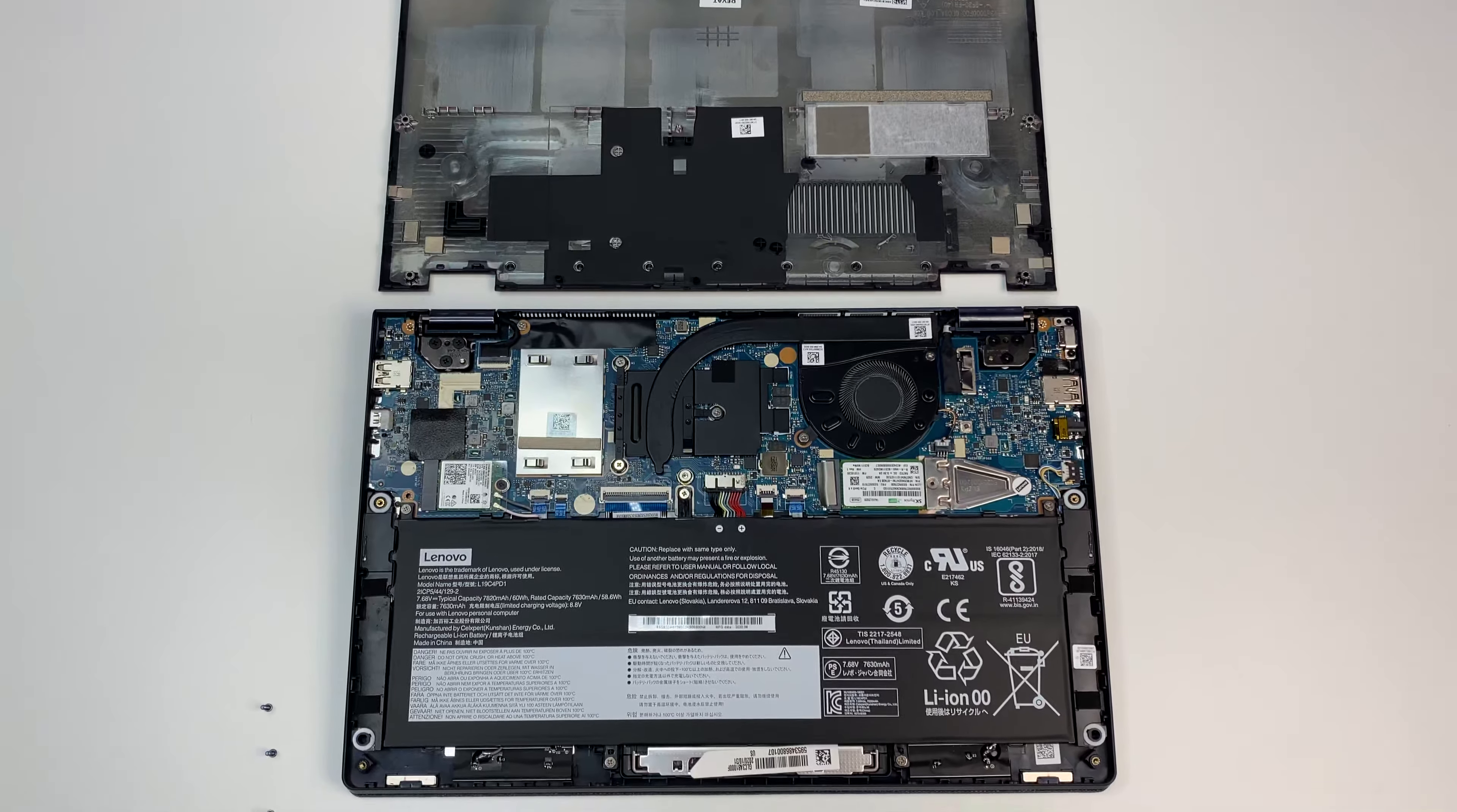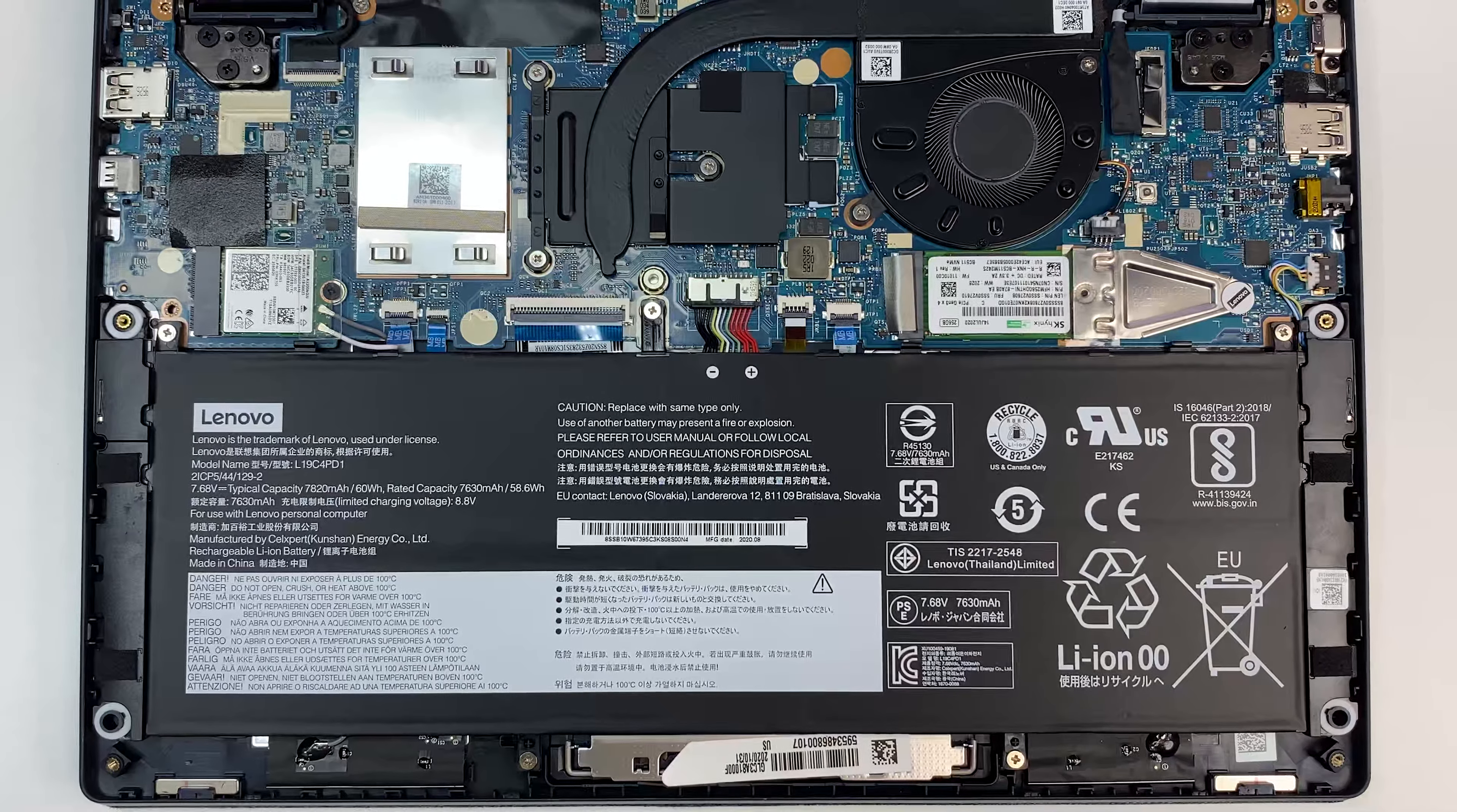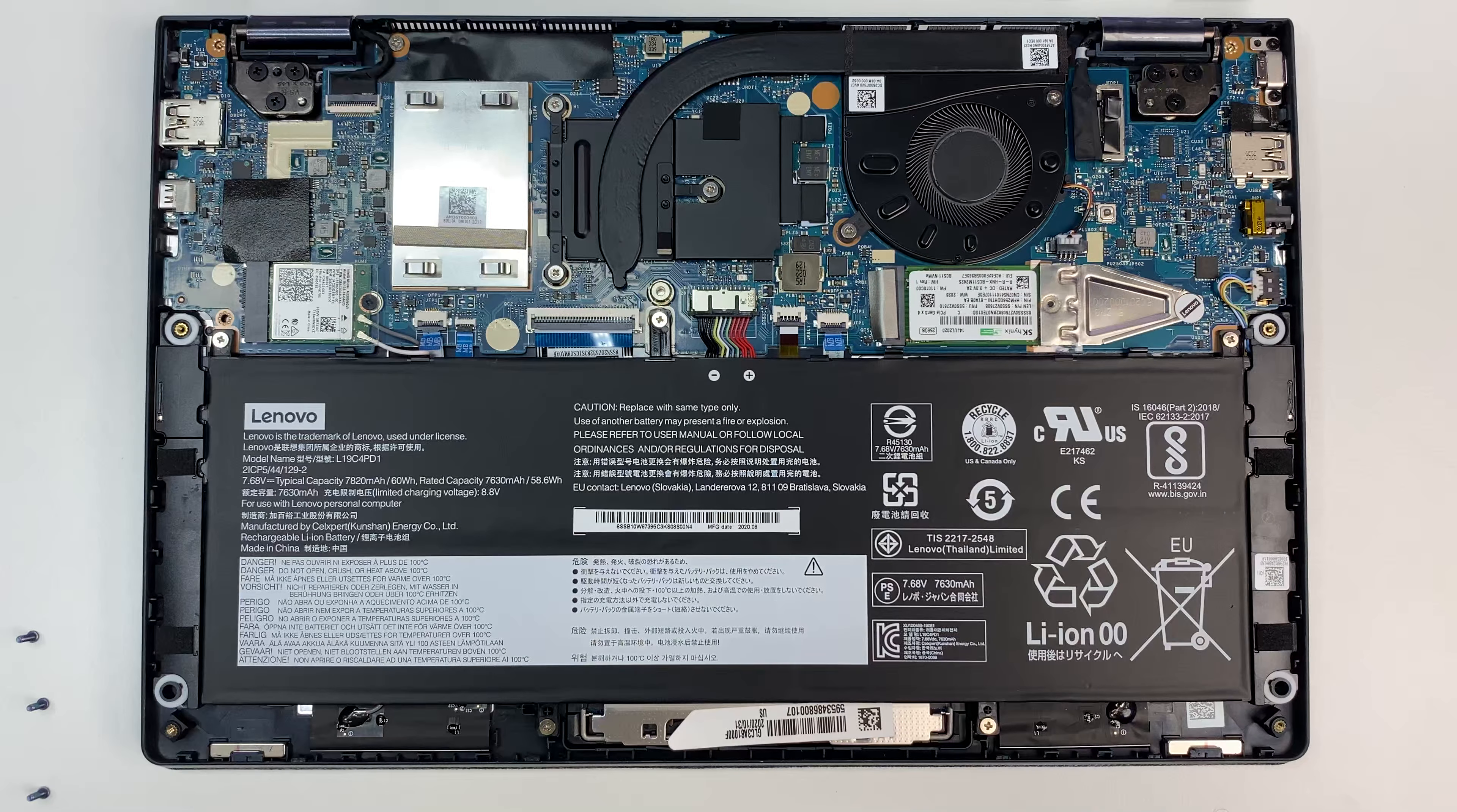You can access the laptop motherboard by removing the screws from the back cover. You need to be careful while removing the back cover with proper tool, but the process is very simple.